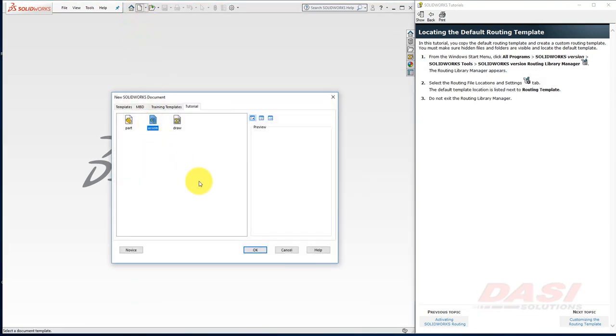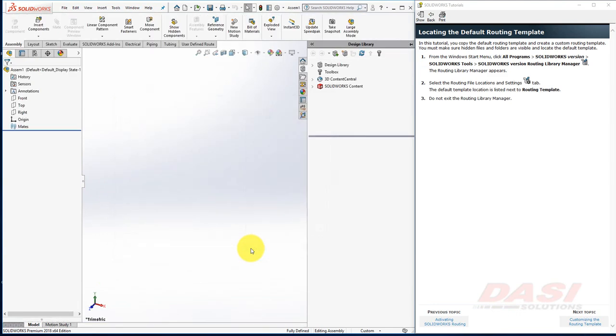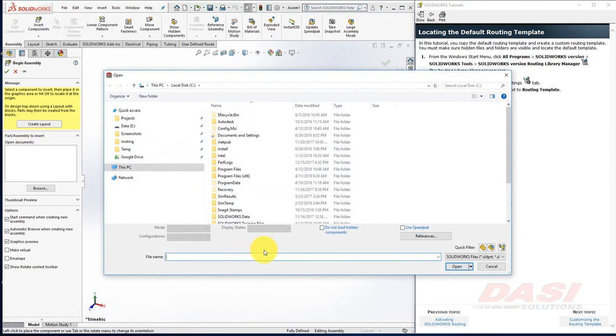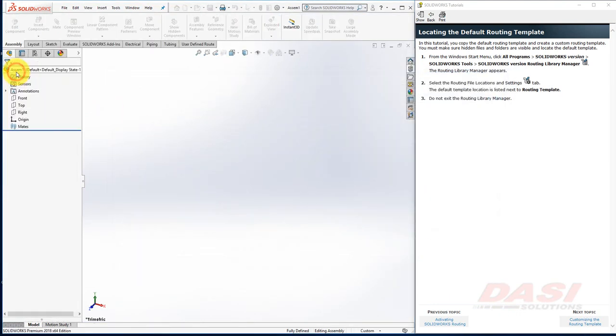cancel any dialogs and property managers, and then close this assembly.